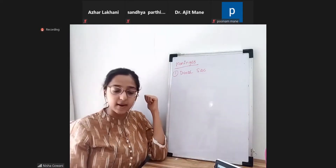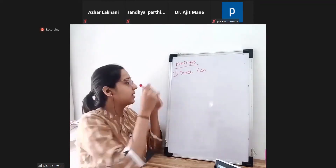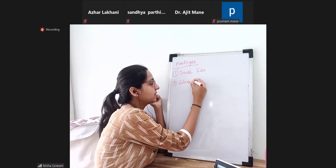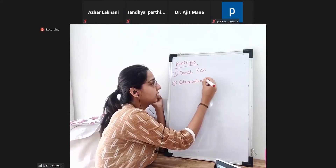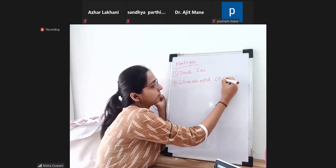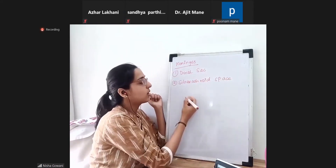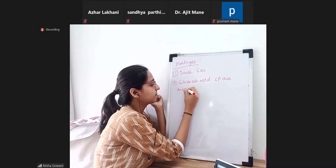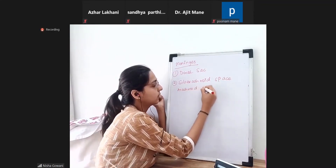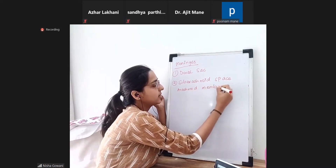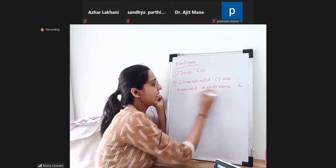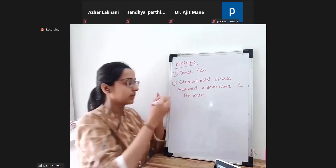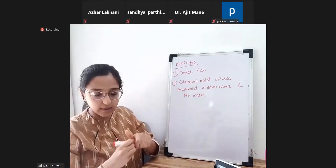Next we have the subarachnoid space. We call it subarachnoid space because we have two membranes forming its boundary. You have the arachnoid membrane — the space is between the arachnoid membrane and the pia mater. That is the subarachnoid space.